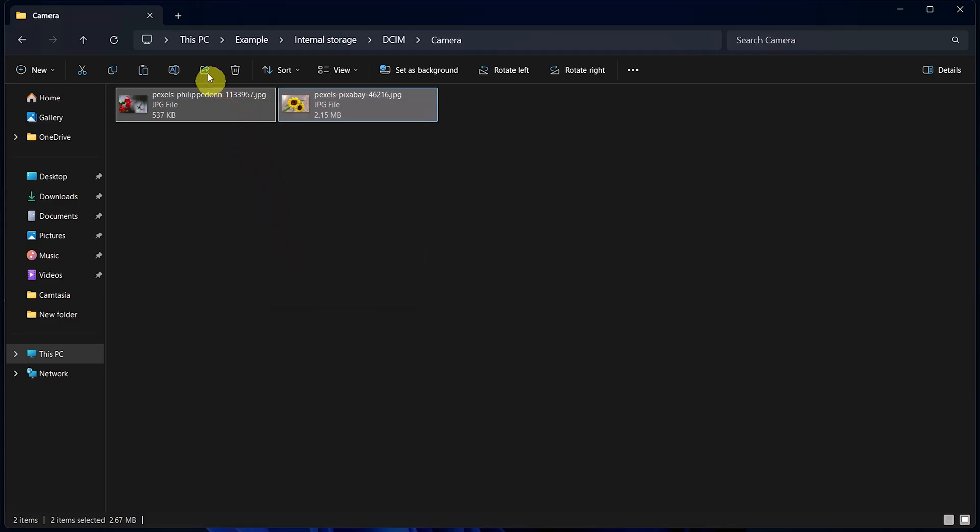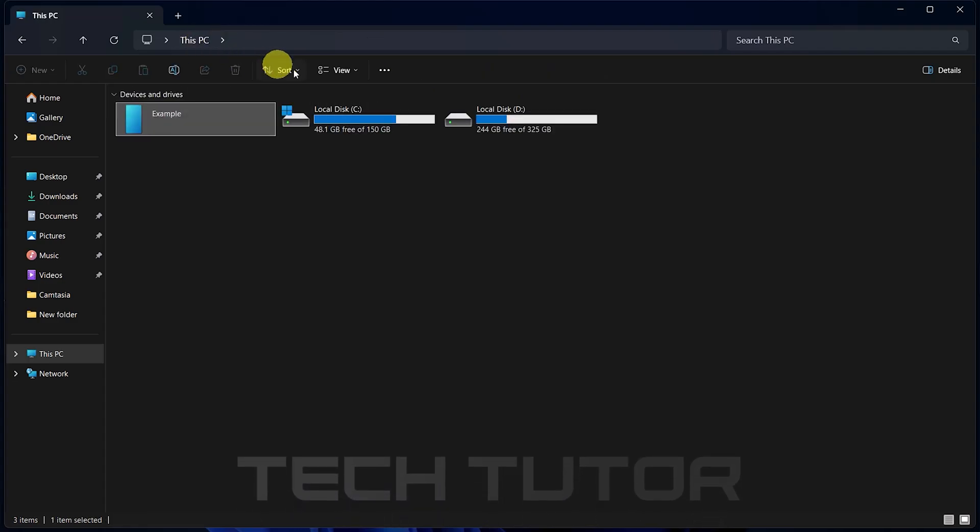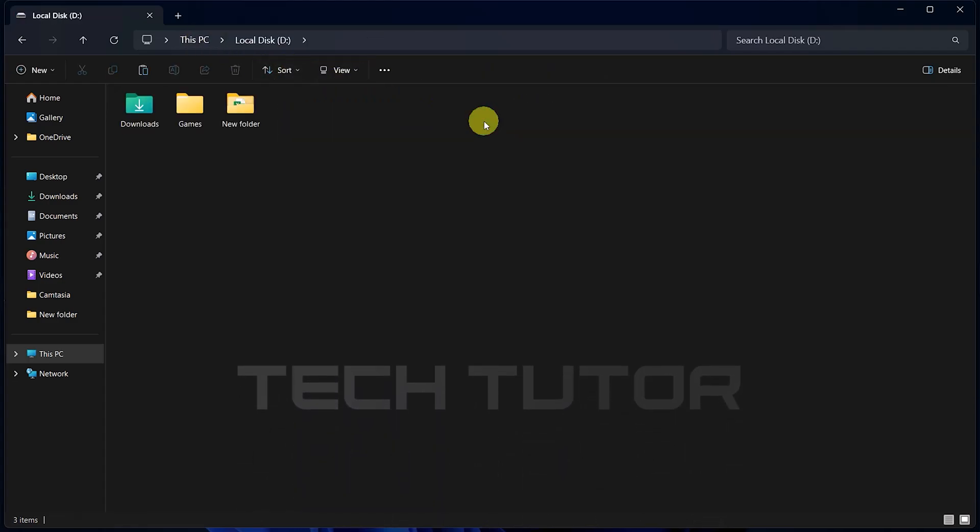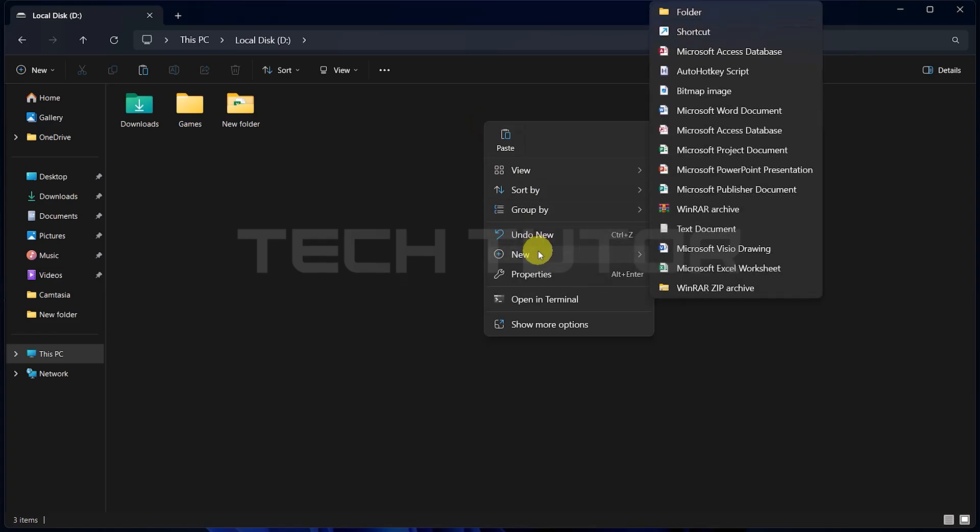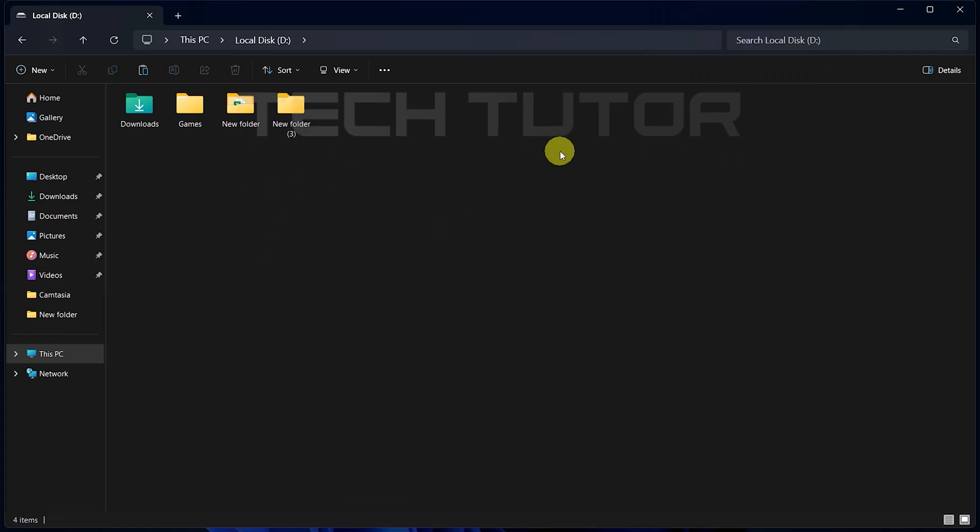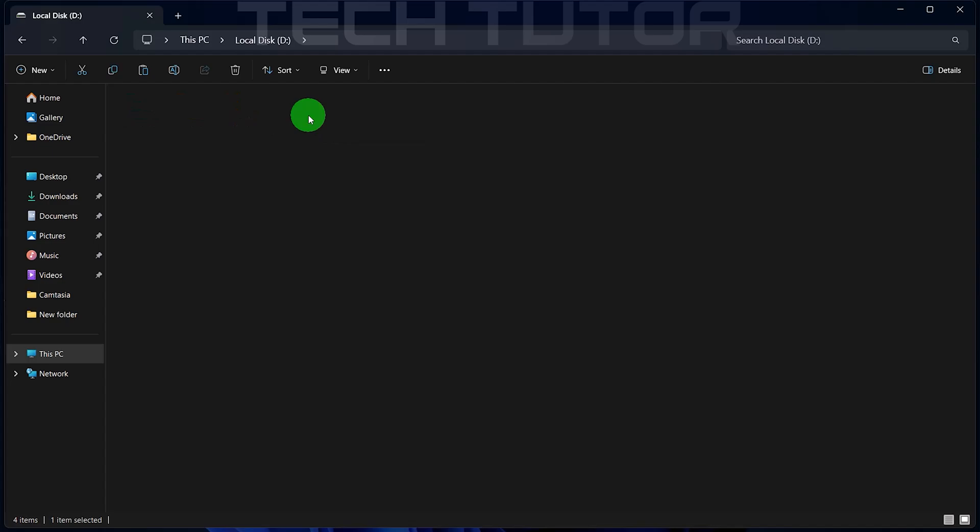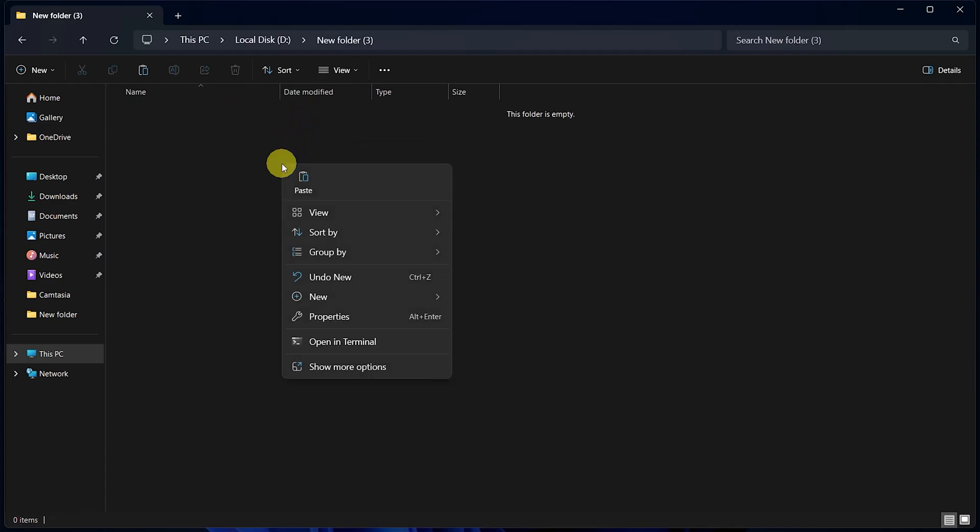Next, navigate over to where you want these files saved on your computer. This could be in Pictures folder or anywhere else convenient for you. Right-click in an empty space within that folder and select Paste.